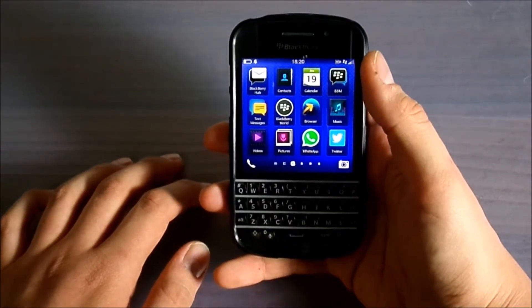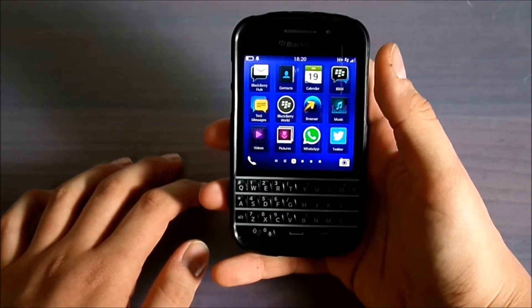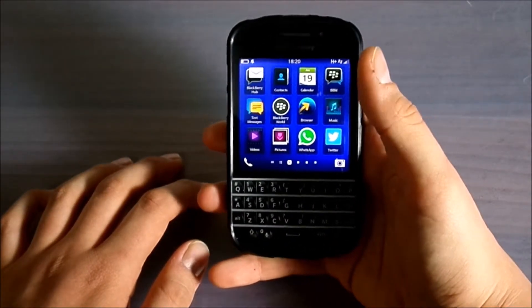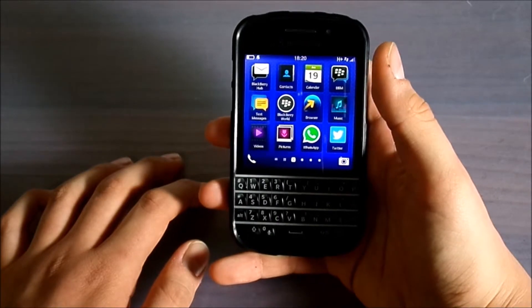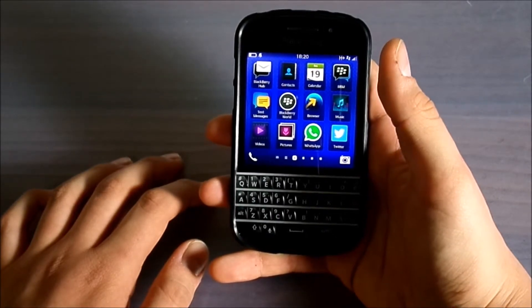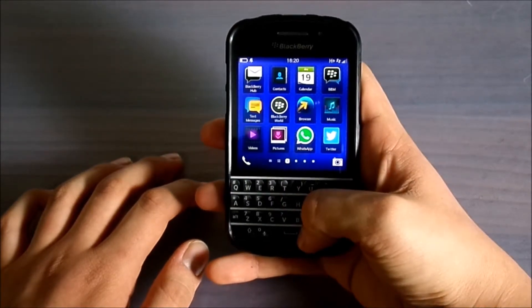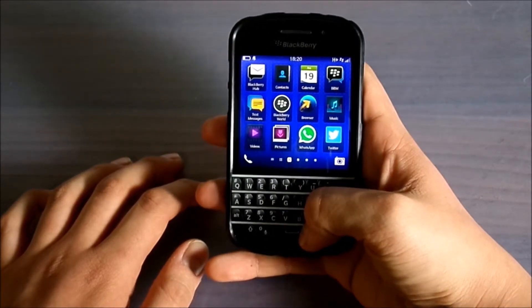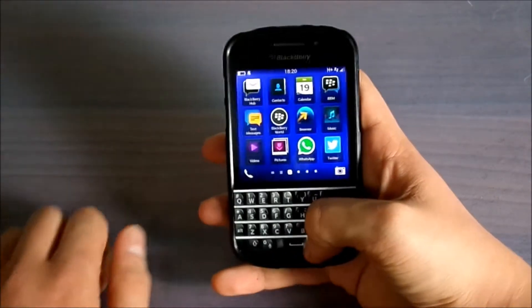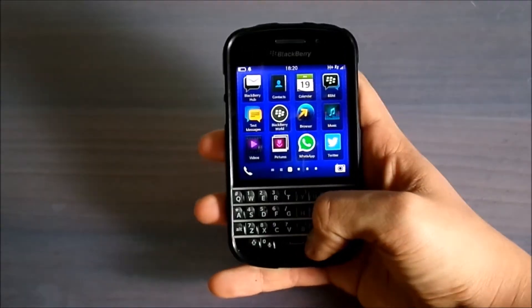I will also share some videos about different phones and also about the BlackBerry Q10. Please subscribe to our channel for more future videos. Thank you.